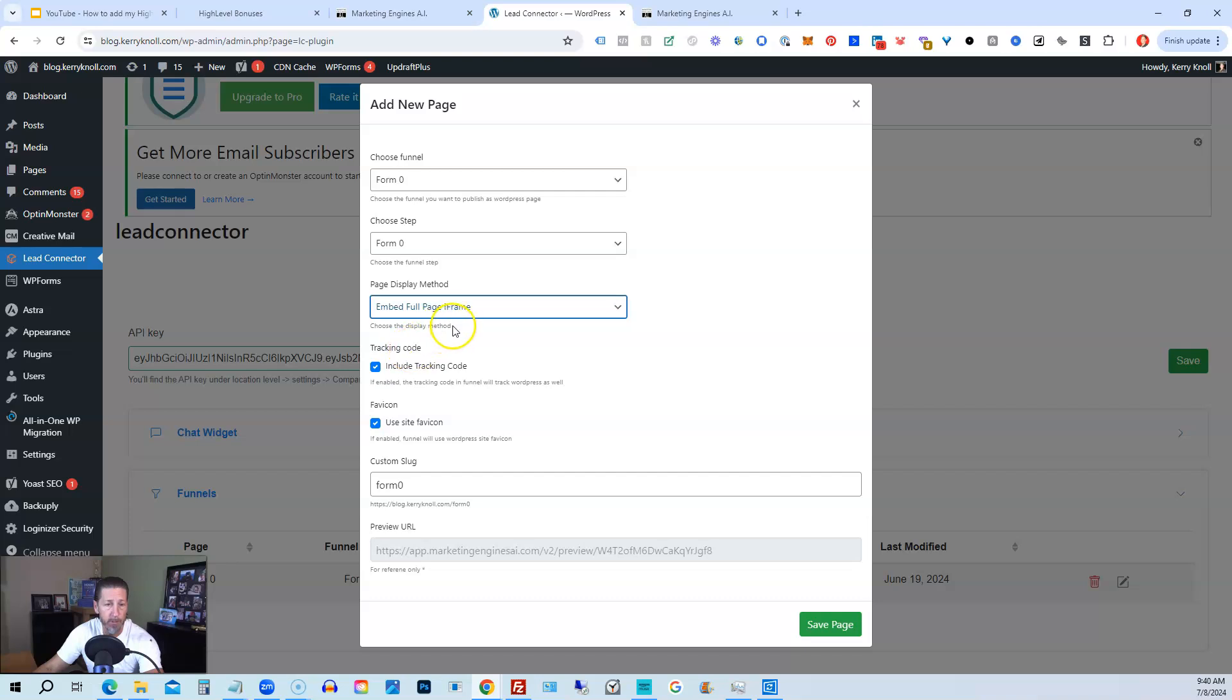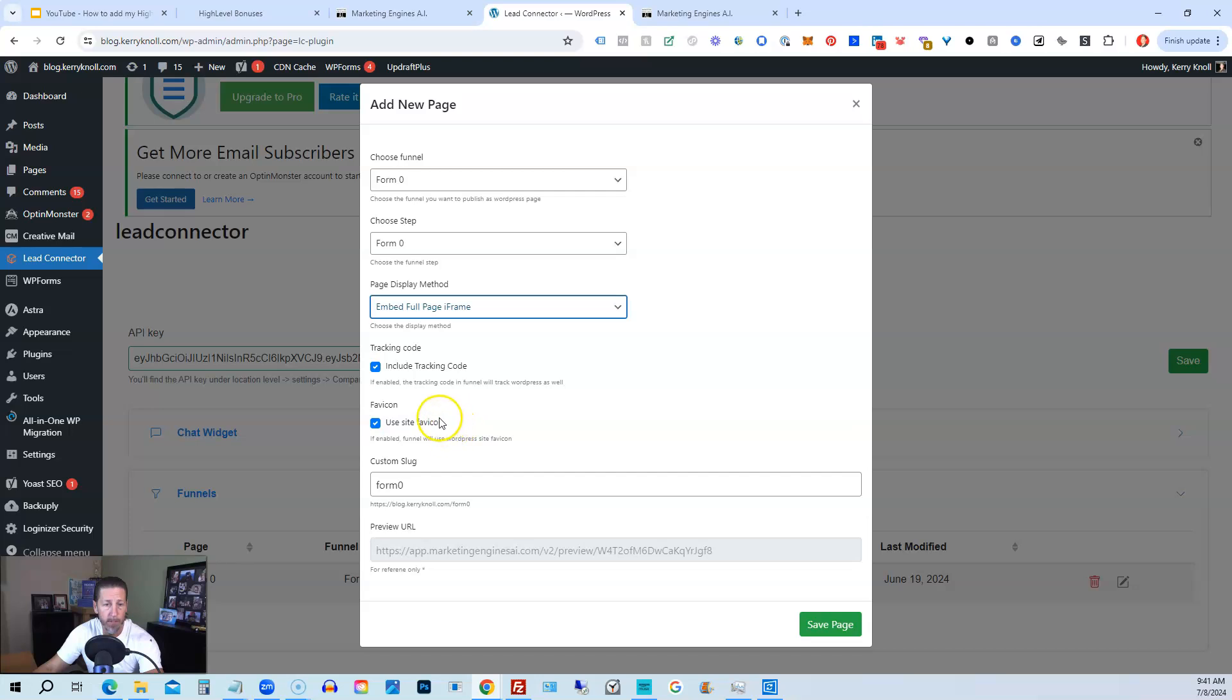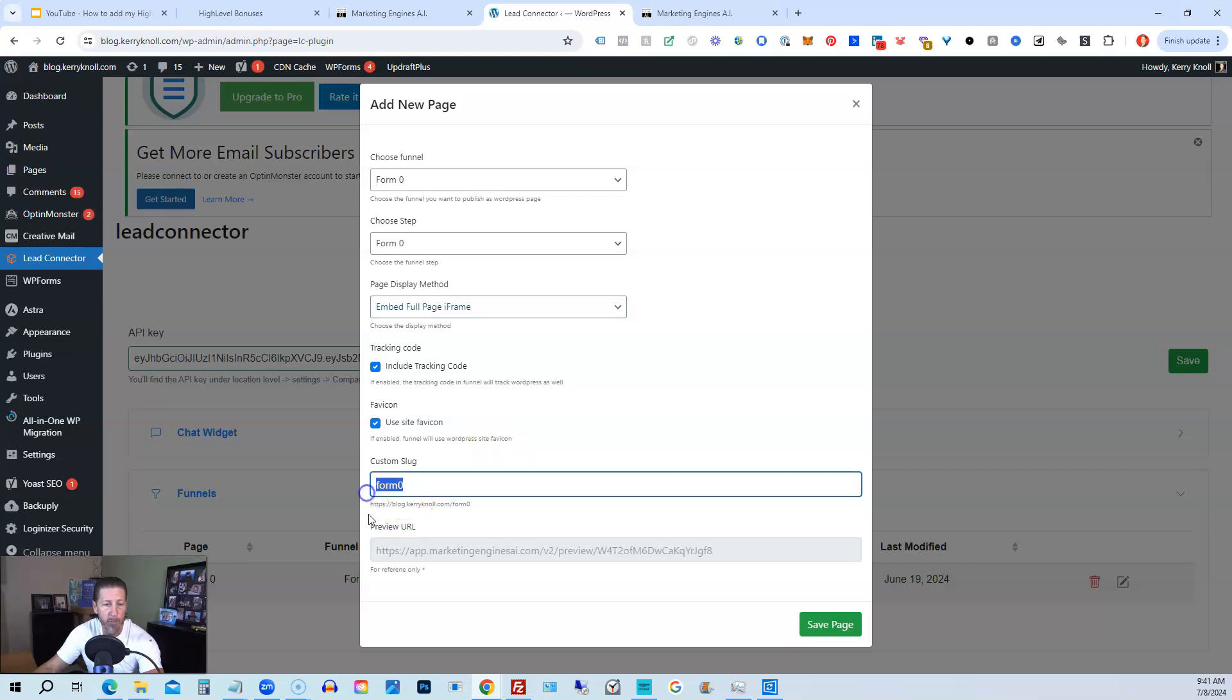When you edit it here, you can choose the steps. You can choose the funnel and the step and the step name happens to be the same as the funnel name. And then we have page display method embed full page iframe. You can also do a redirect to funnel URL, but we want to embed to full page iframe in order to have that page look seamlessly like it's all a part of the WordPress website. Then you can include tracking code or disable that if you want to. You can use a favicon, site favicon, or use the favicon from your funnel inside of high level. And then you have the custom slug. So this is the URL extension that you will find this embedded funnel or funnel page. And so you can make that whatever you want. I chose to call it the same thing, form zero, just to make it simple for this demonstration. And then the preview URL for that particular page is right here. And then you just click save page.